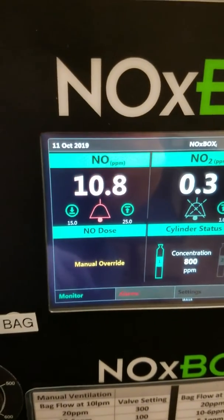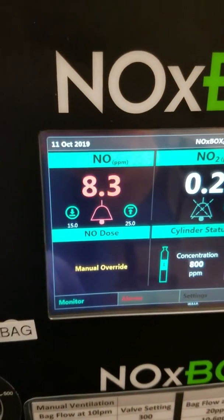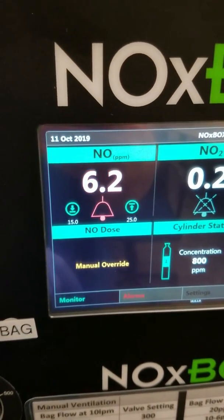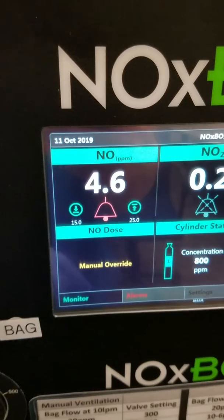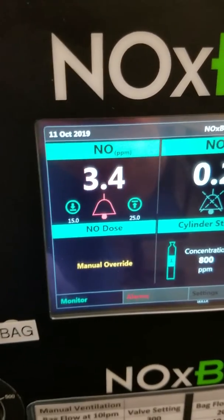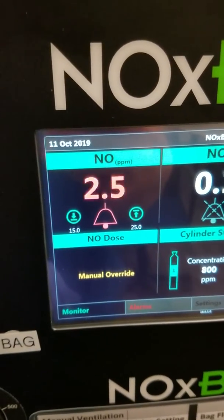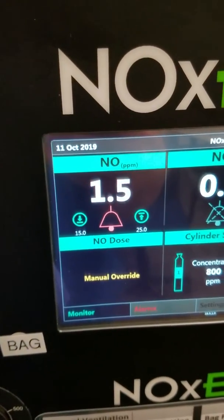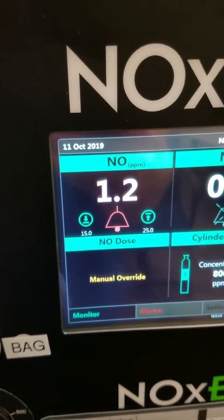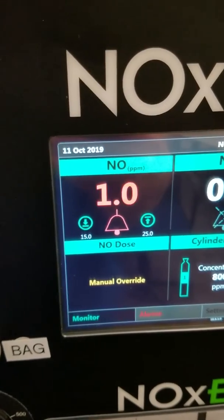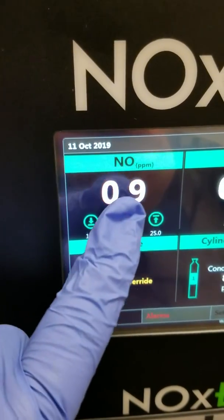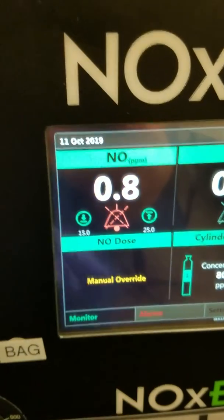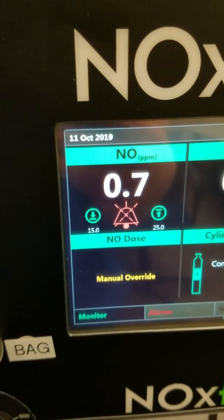The next alarm that's going to go off is going to be your NO delivered. As my sample line is still in my ventilator circuit, it's now going to start going down to zero. You can just hit the bell in the middle and it will silence that alarm.